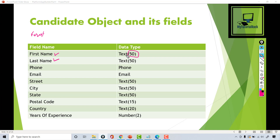Usually names are not 50 characters long, but just to be on the safe side, the limit is set to 50. We also want to capture the phone number because we will use this phone field to notify or call the candidate if they are applying for the position and we think it's a suitable fit. Email is also needed — for example, to send interview details or a Zoom call invite to the candidate.